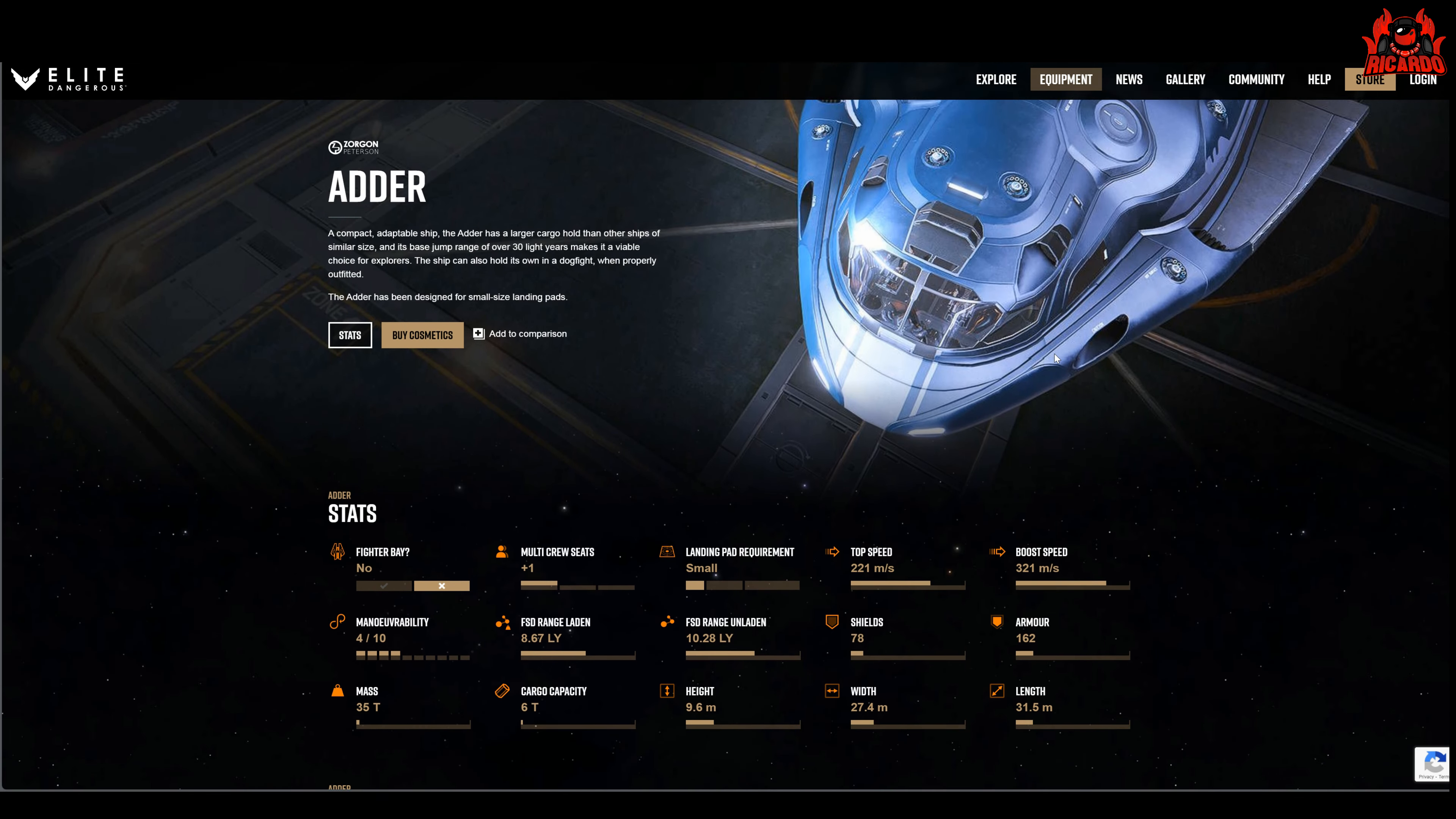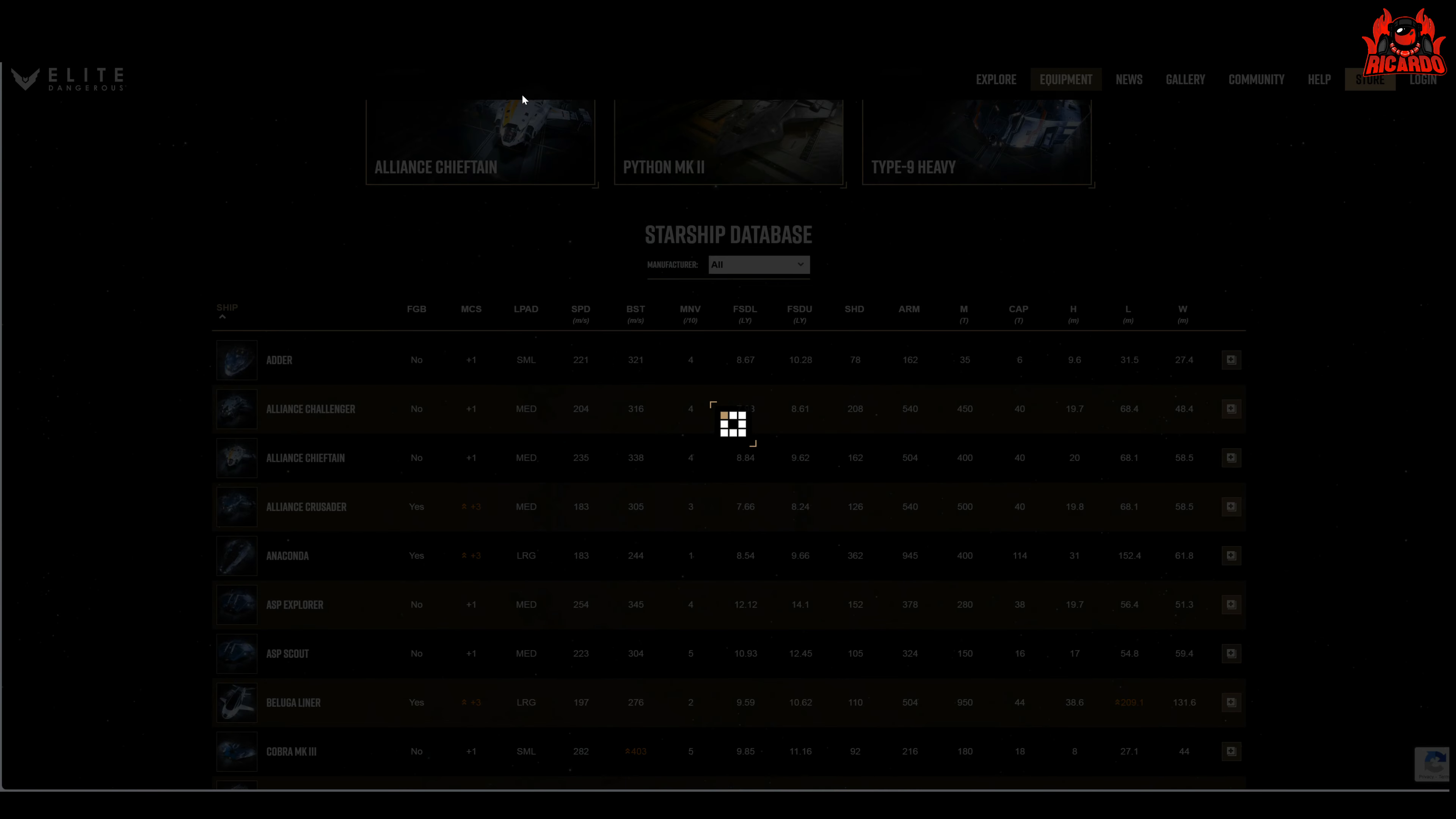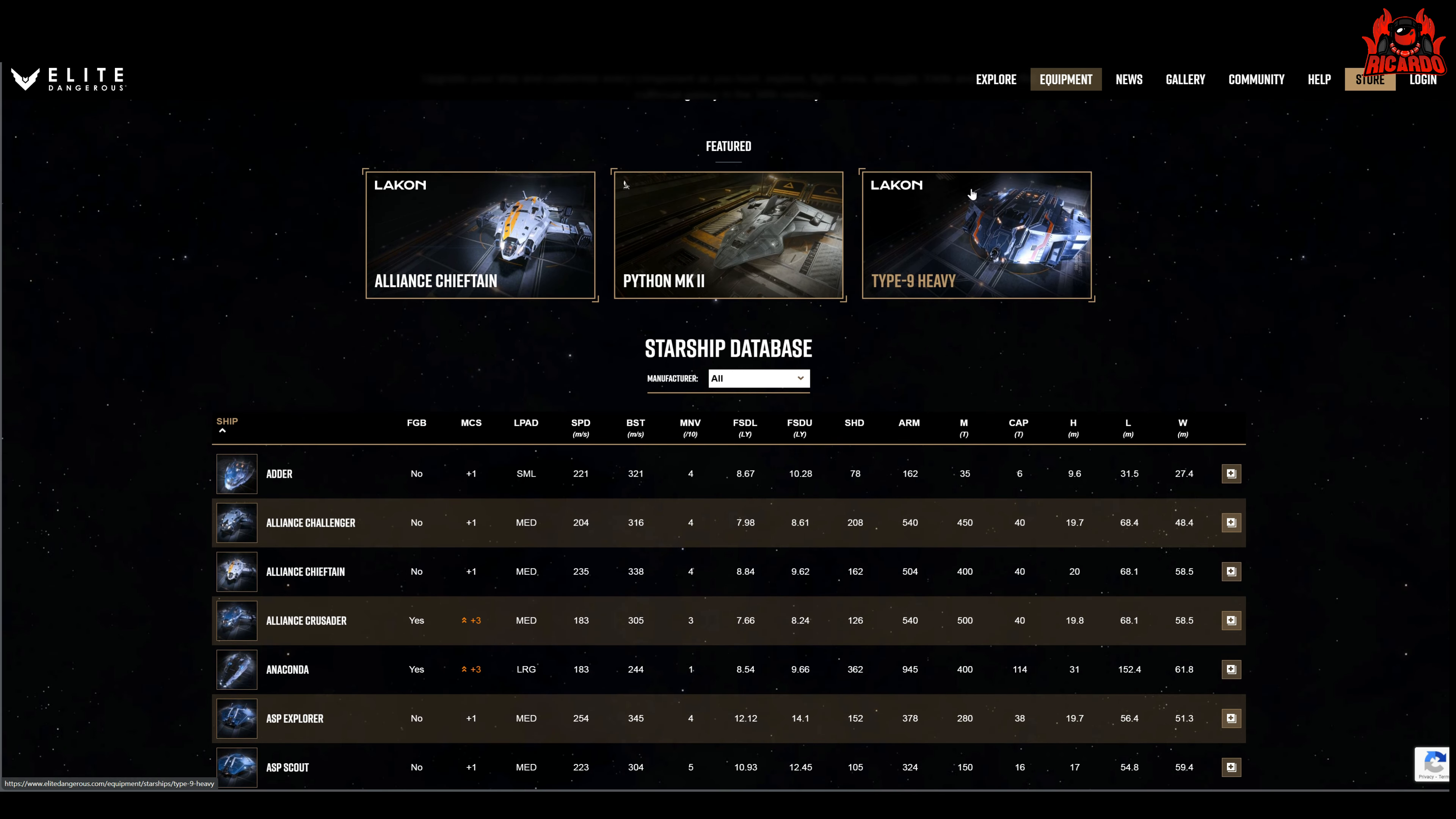All I can say is it's an addition on the website that's giving us a little bit more information on the ships you can get in the game. Going back to the main list again, of course we've got the big ones up here, the Python Mark 2, Alliance Chieftain, Type 9 Heavy. Soon we'll have one for the Type 8.